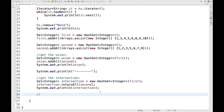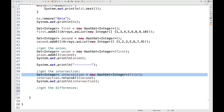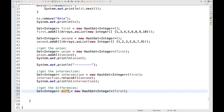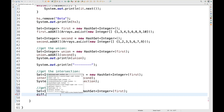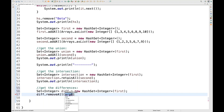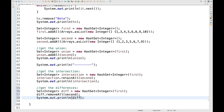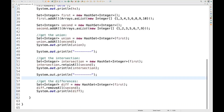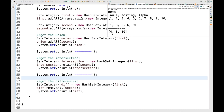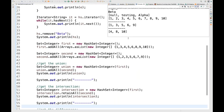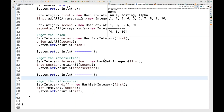For the difference, I create a new set called 'diff', populate it from the first set, then call diff.removeAll(second). Printing diff gives only 4, 8, and 10 — the values unique to the first set. Common values like 1, 2, 3, 5, 6, 7, 9 are all removed, leaving only the difference between the two sets.